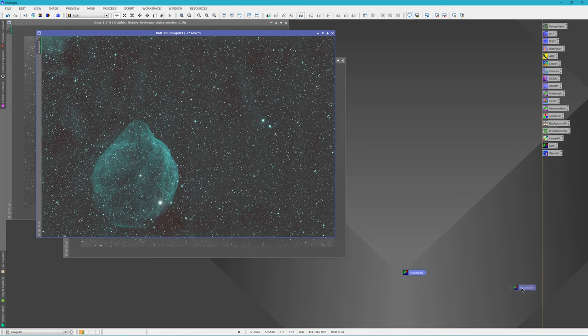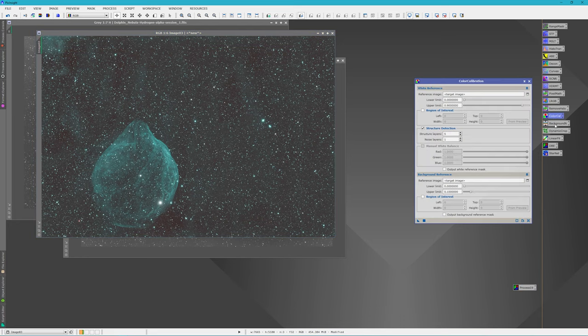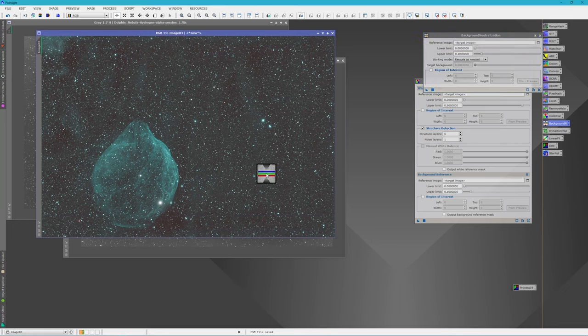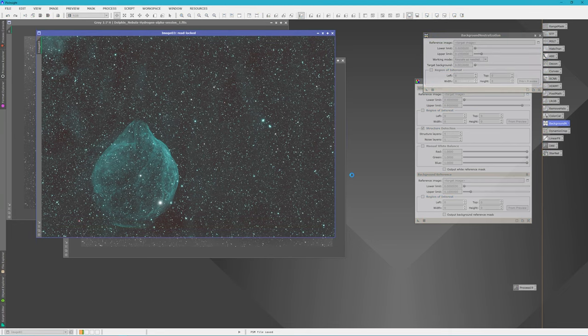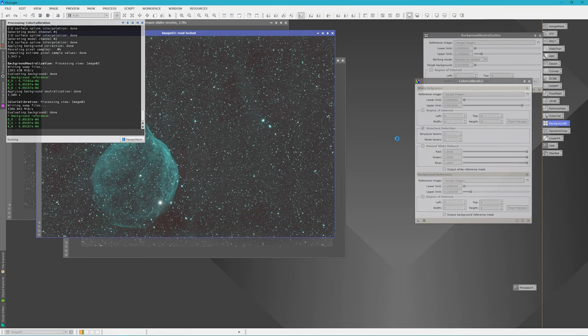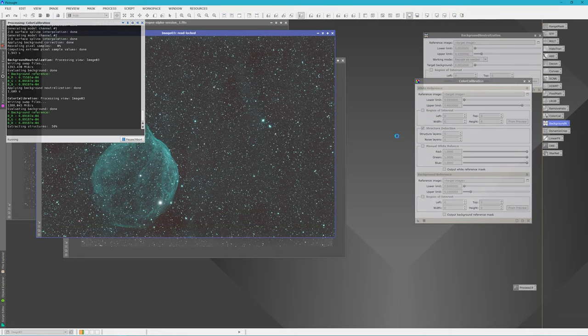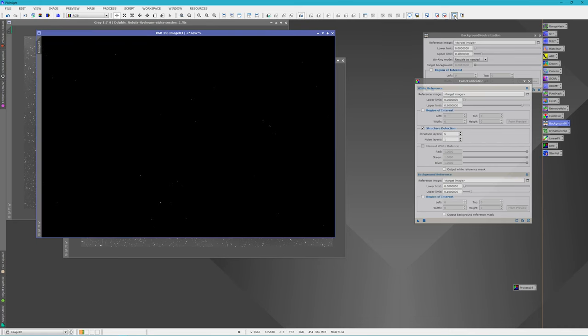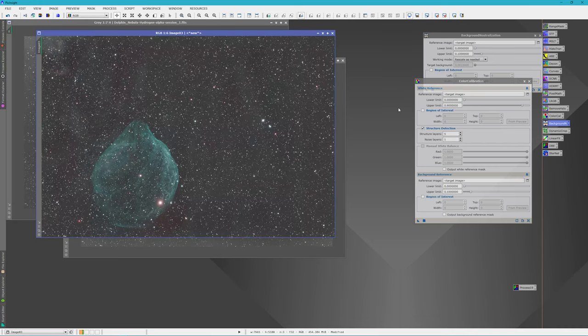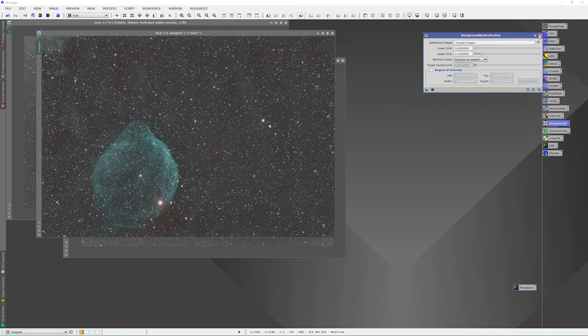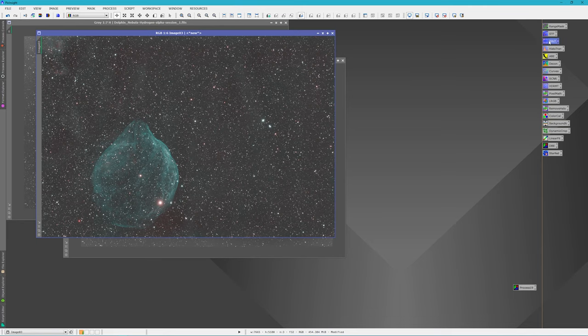It's already looking better. And I'm going to run it one more time on subtraction. Now that that's done, we're going to save this process for later. And I'm going to run a color calibration and a background neutralization on it. And I'm just going to take the defaults straight away from PixInsight. Let me stretch it.